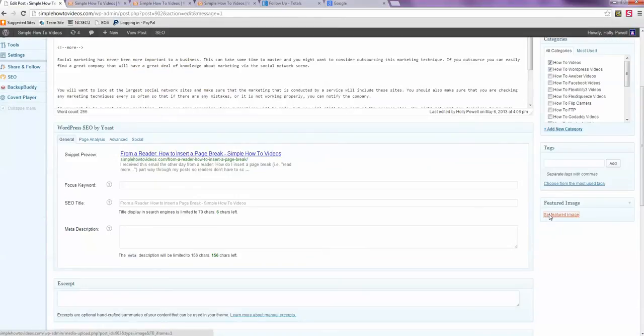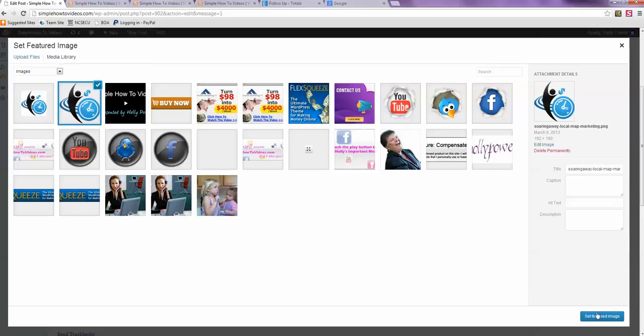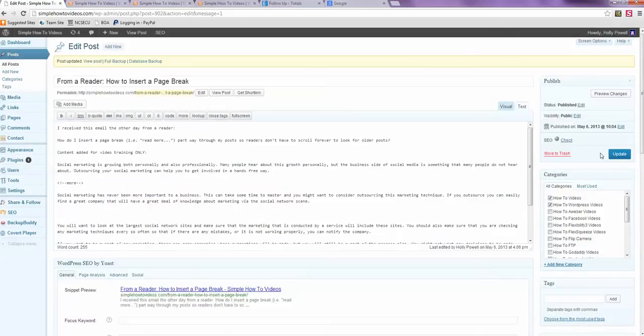I can set a featured image. And I'm just going to use, just as an example, my little icon here. And I'm going to set this. Of course you would want to set an alt tag. And I'm going to set that as my featured image and update that.